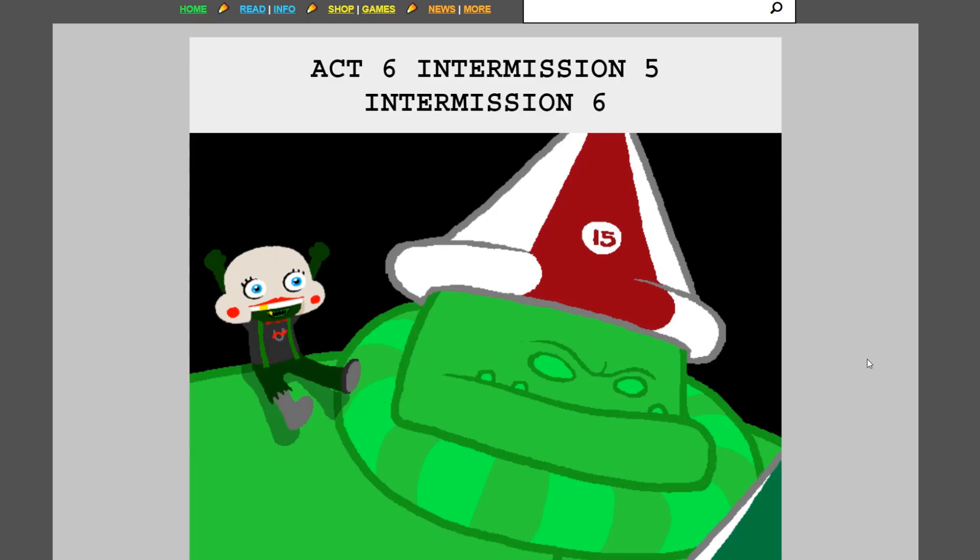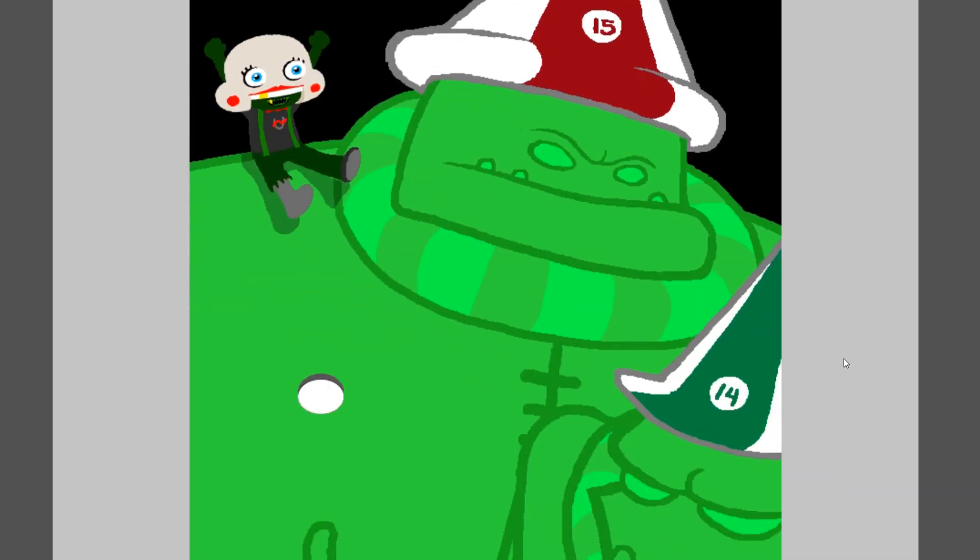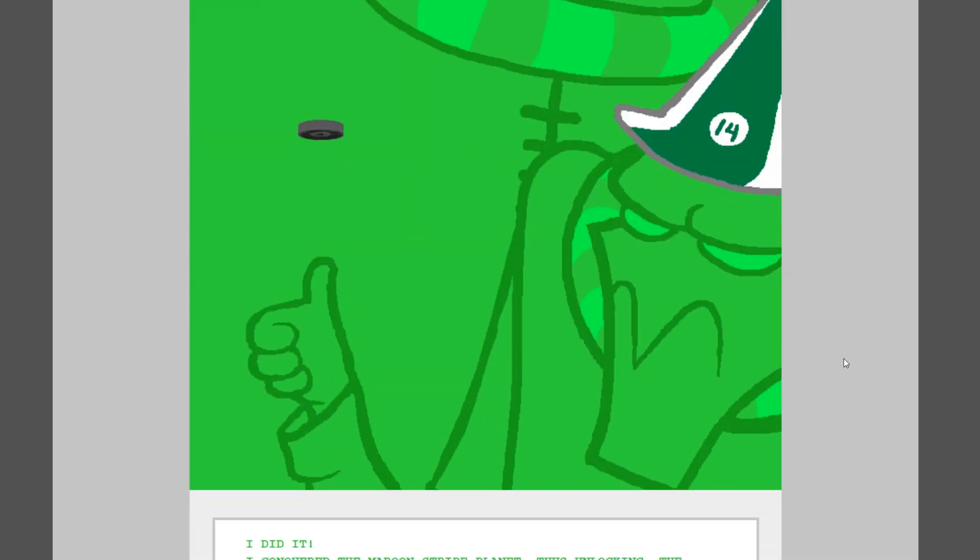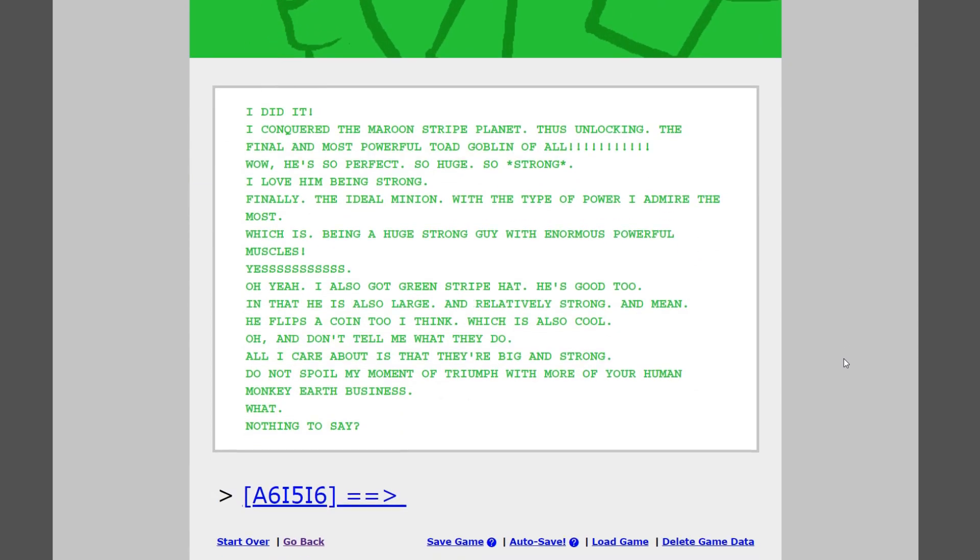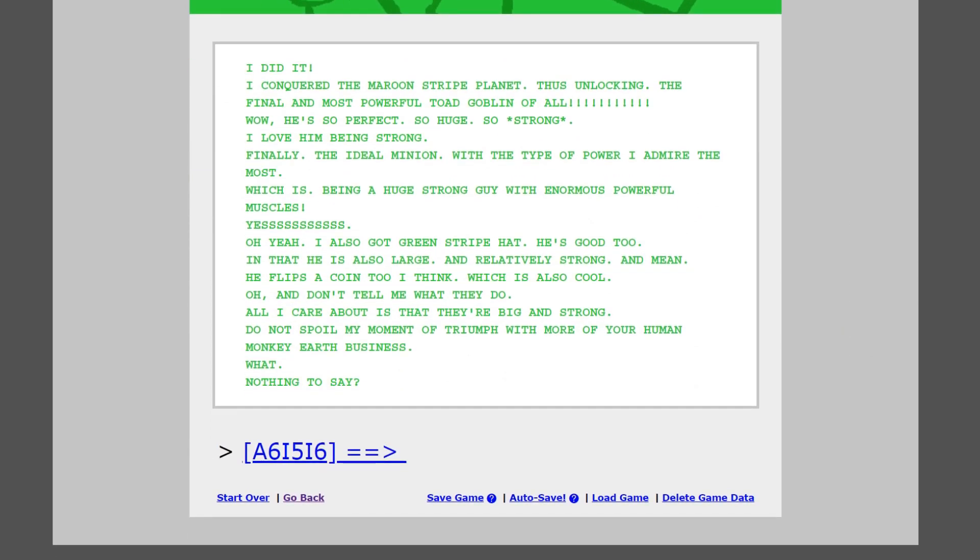Back to Caliborn again. I did it. I conquered the maroon-striped planet, thus unlocking the final and most powerful Toad Golem of all. Wow, he's so perfect, so huge, so strong. I love him being strong. Finally, the ideal minion with the type of power I admire the most, which is being a huge strong guy with enormous powerful muscles. Yes! Oh yeah, I also got green stripe hat. He's good too. In that, he is also large and relatively strong and mean.